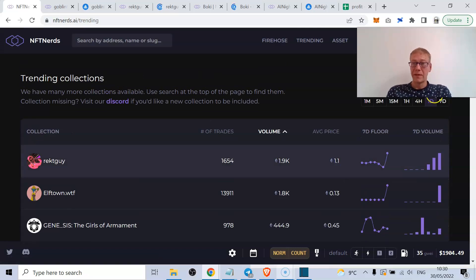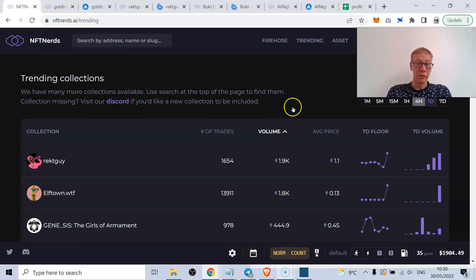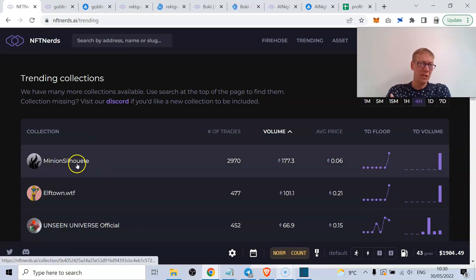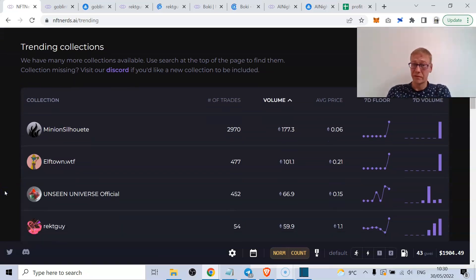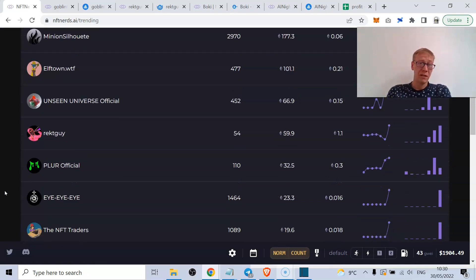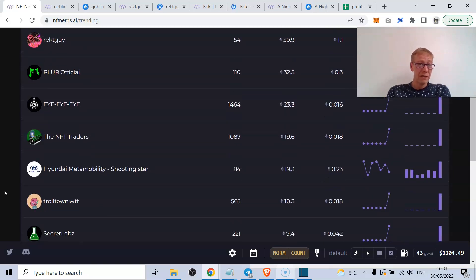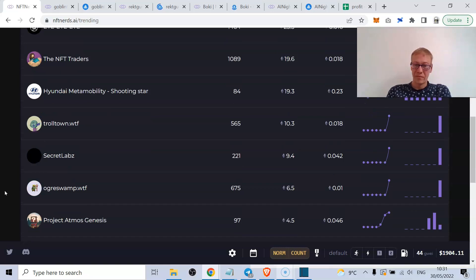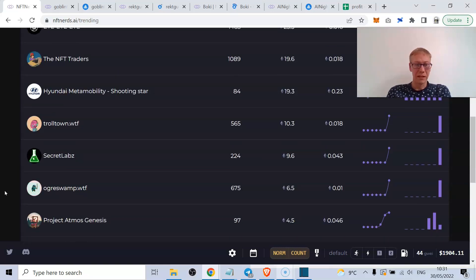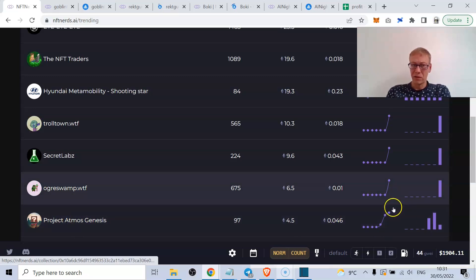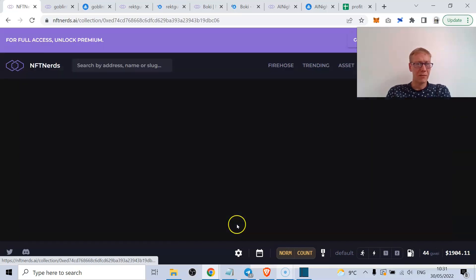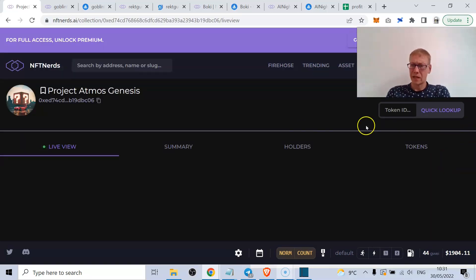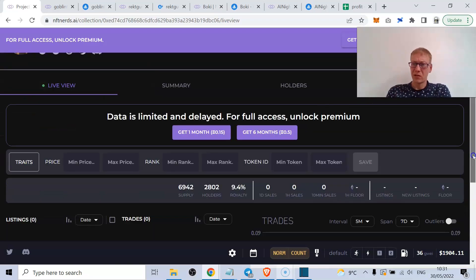Then we can tighten it up even more by doing just a four-hour view. As you can see, Minion Silhouette is one that's doing decent volume for four hours to be fair. Elf Town, Rekt Guy is there, Troll Town as I told you. Project Atmos is doing all right as well. This is one that I actually had a look at because their floor has been really interesting.